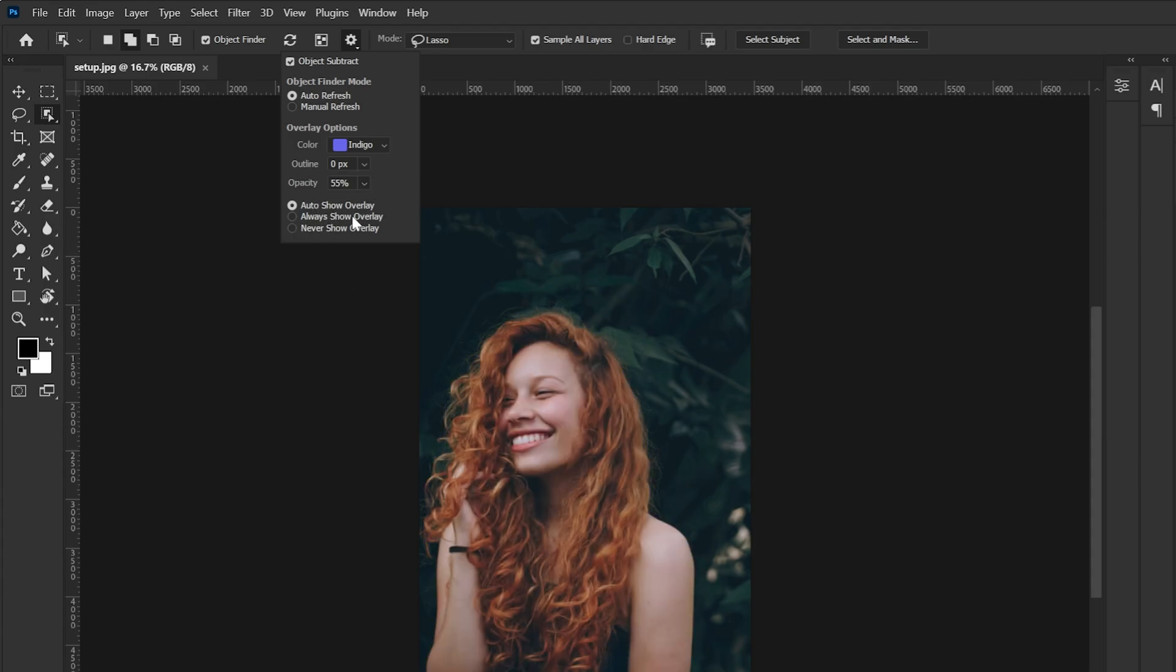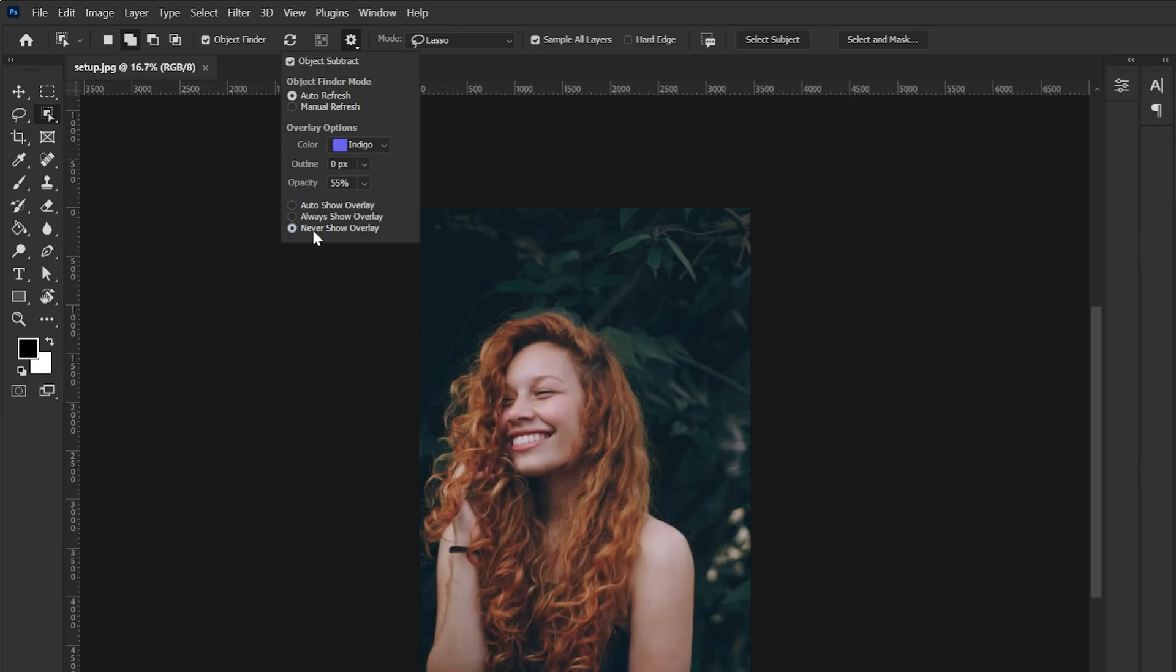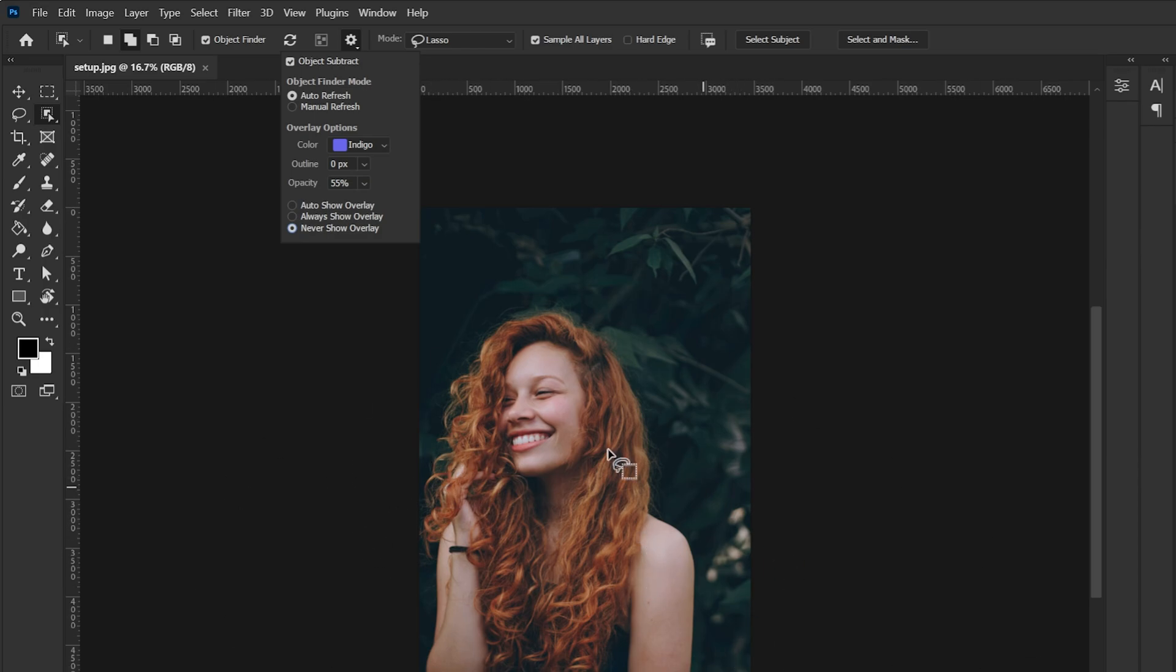Then these three are basically overlay options. So here I'm gonna go if I select like always show overlay doesn't matter now where I hover my mouse it will just stay there and the same with never. So no matter how I hover my mouse it just will not show. So again I like to keep it on auto because it keeps my life easy.